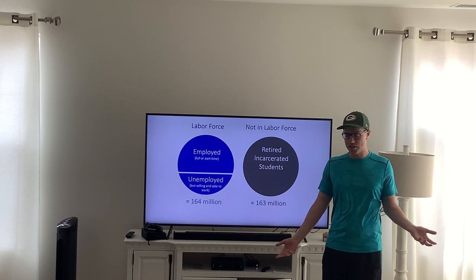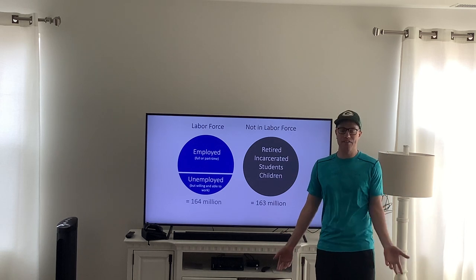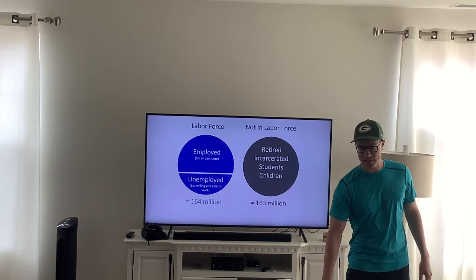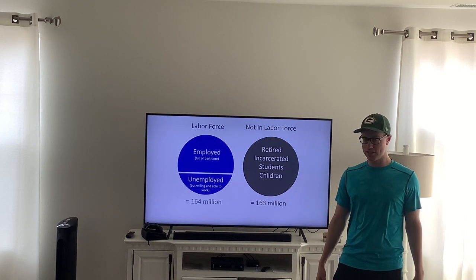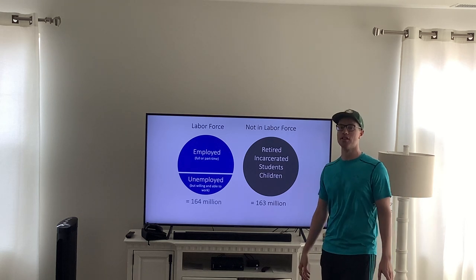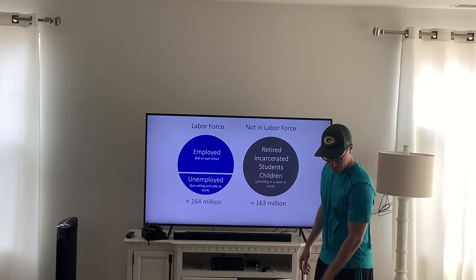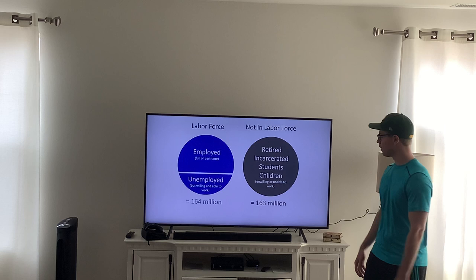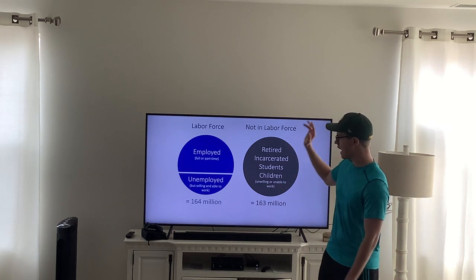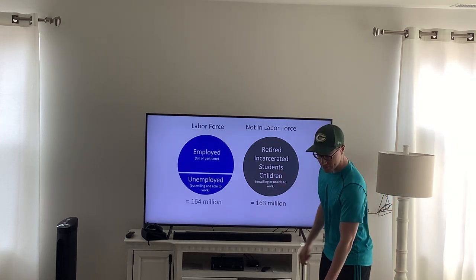Children also can't have a job — no one is really employing a child. So if you are either unwilling or unable to work, you are not included in the labor force. To recap: 164 million people are included in the US labor force, and 163 million are not.